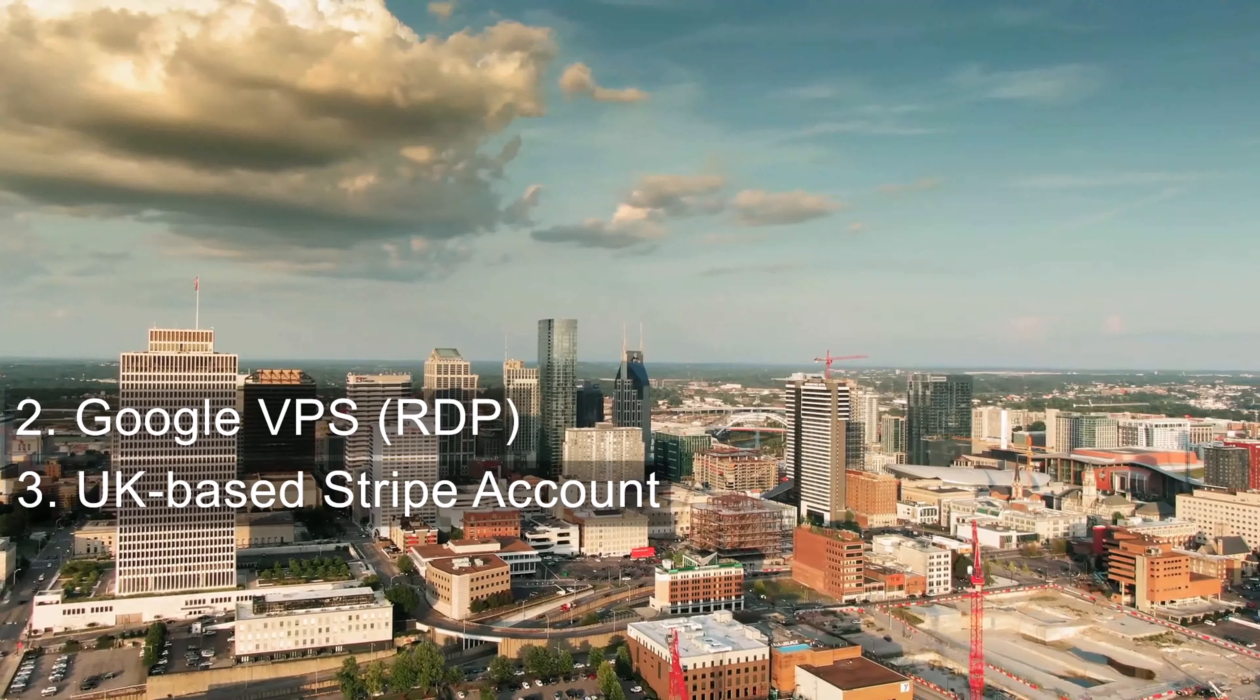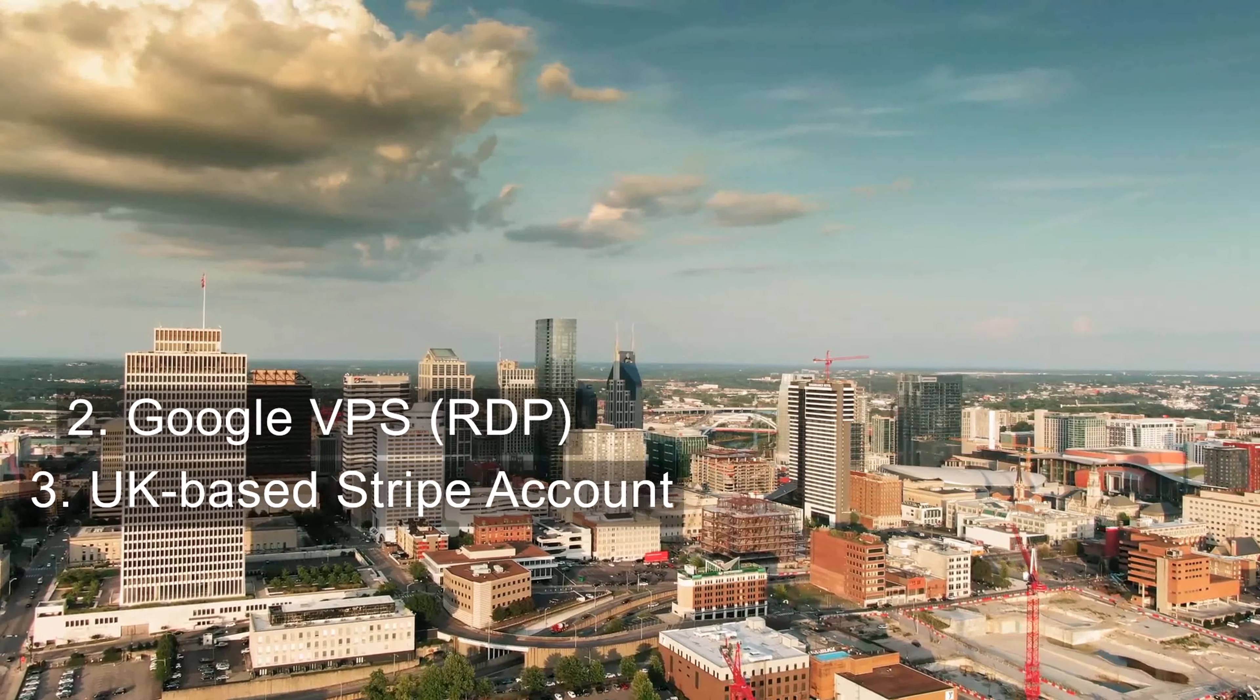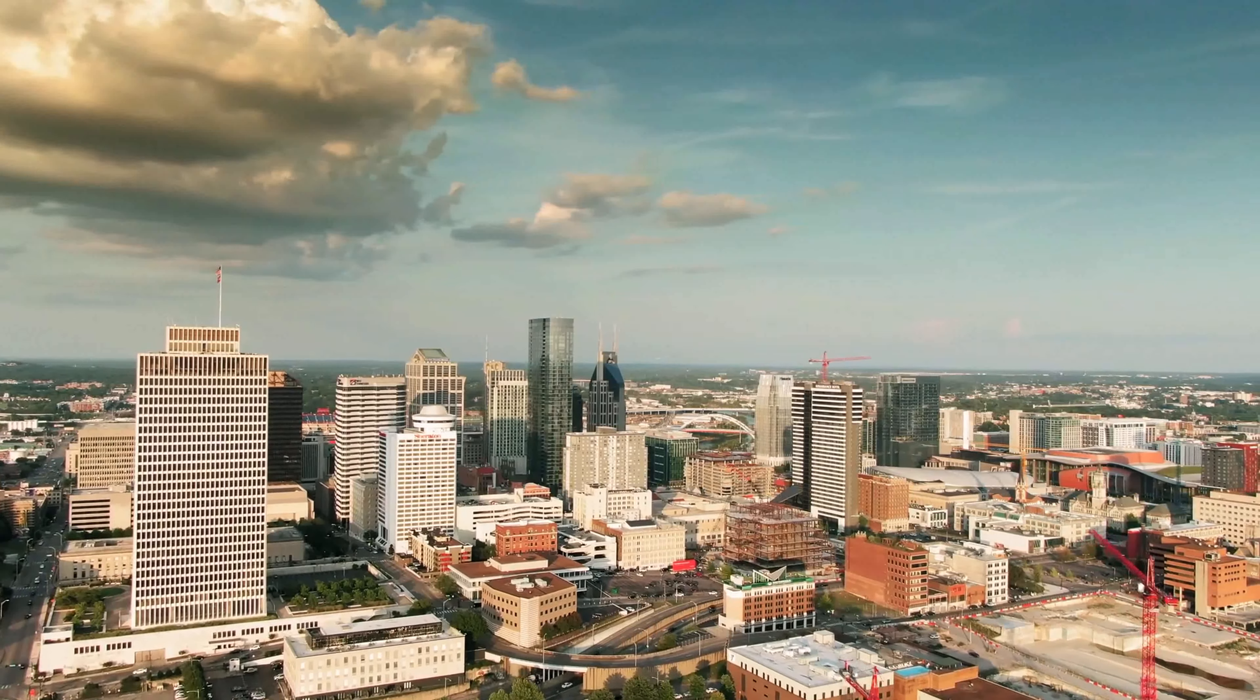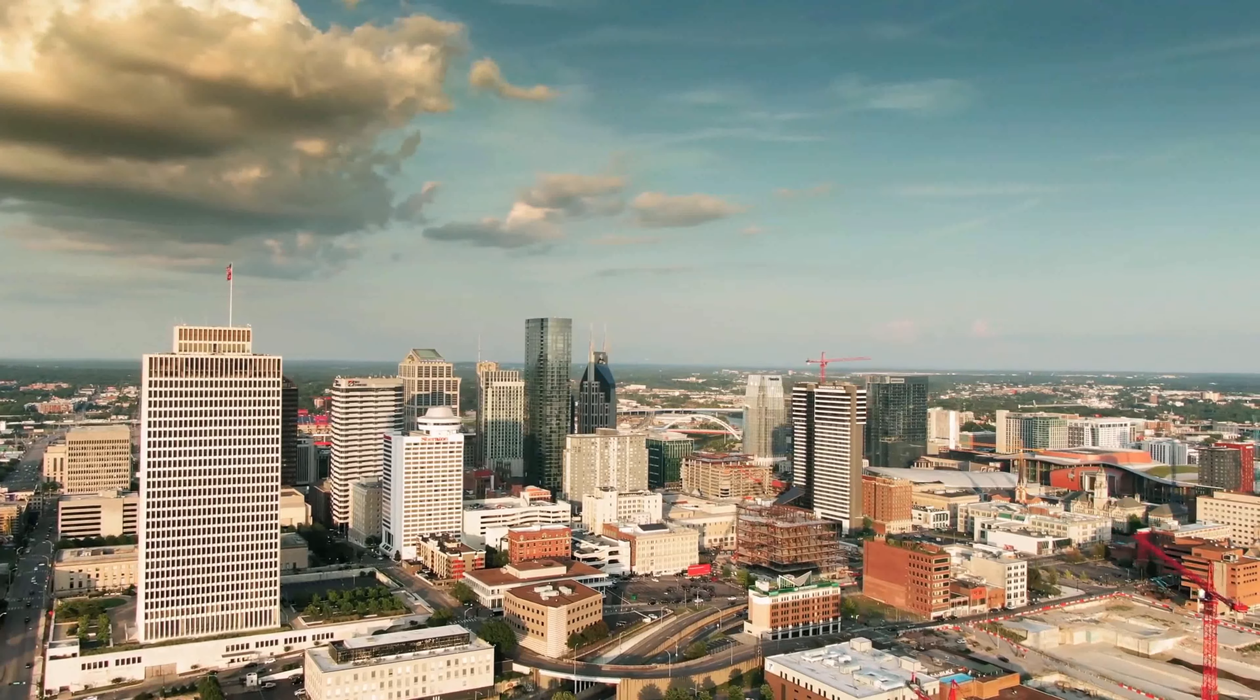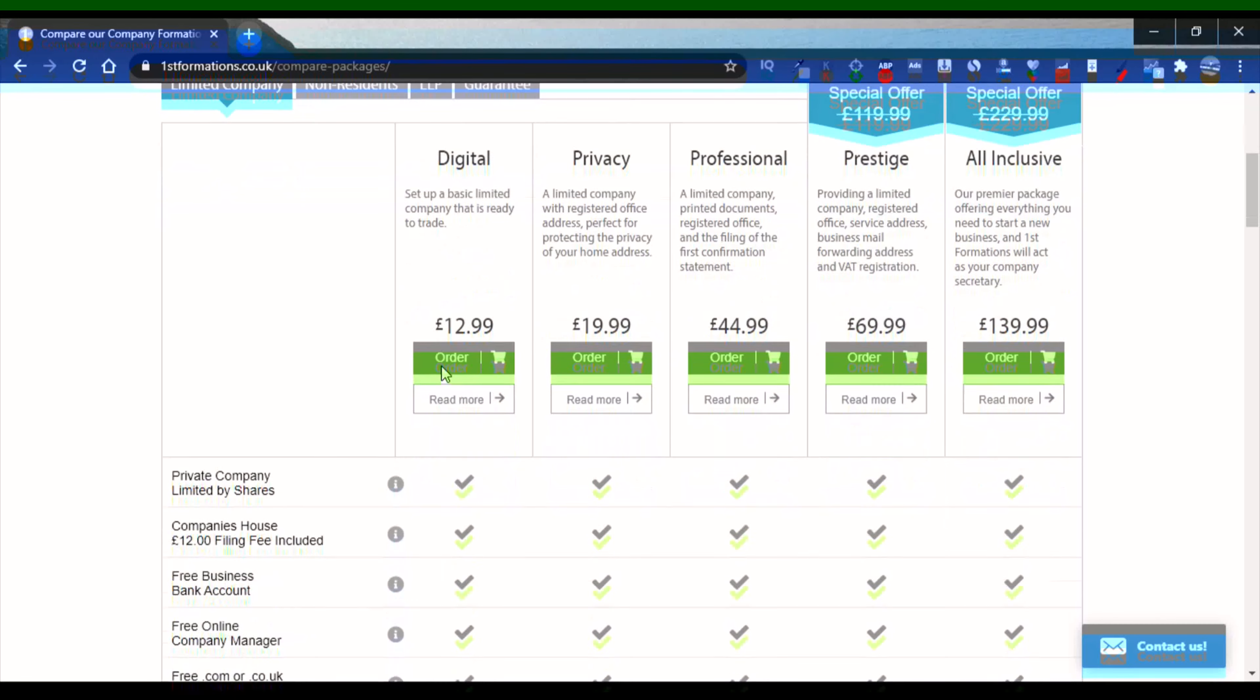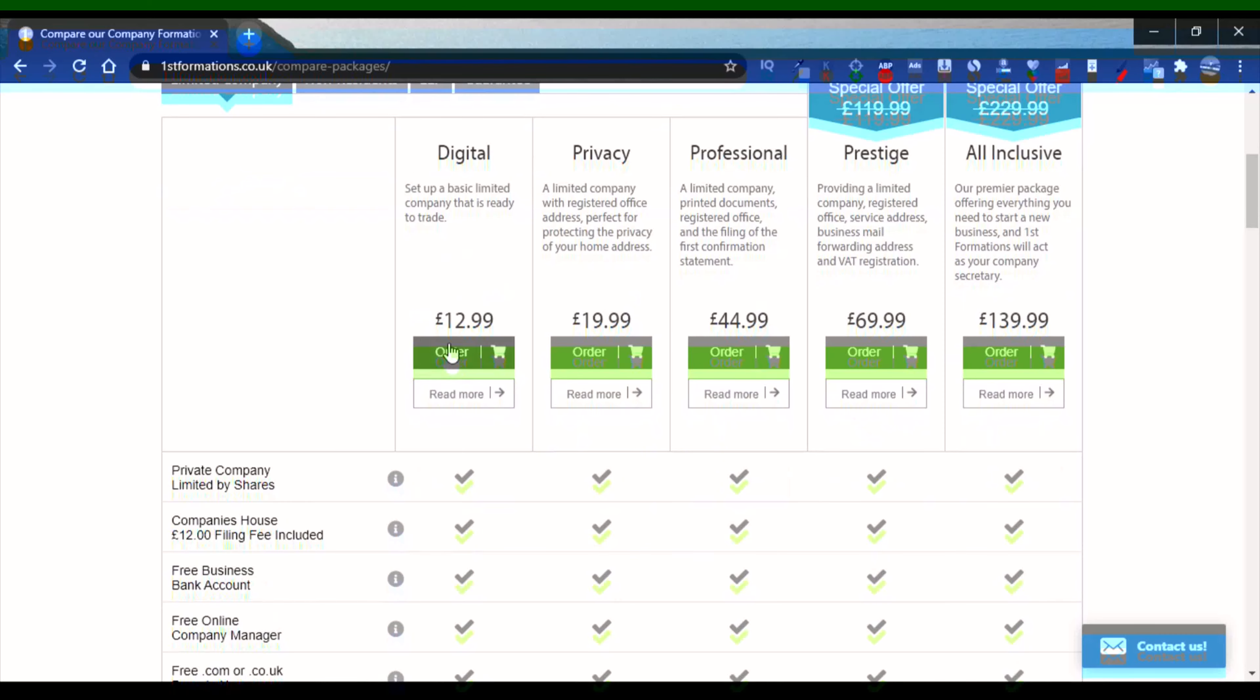Follow me till the end of this video. The end part of this video is very, very important. Go to firstformation.co.uk so you can open your company by using this service.